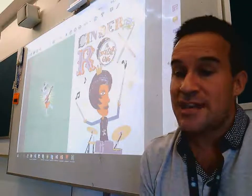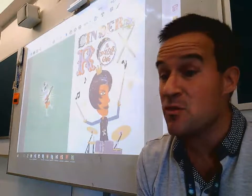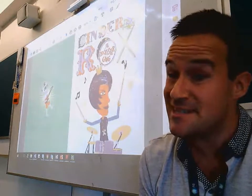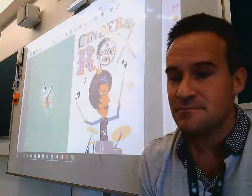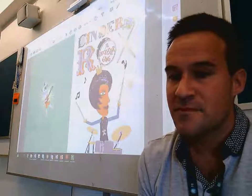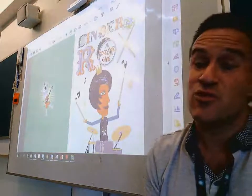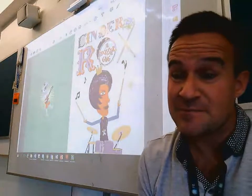Second question: what are some of the qualities of a traditional fairy tale stepmother or stepsisters? That's right — they were cruel, mean and ugly.